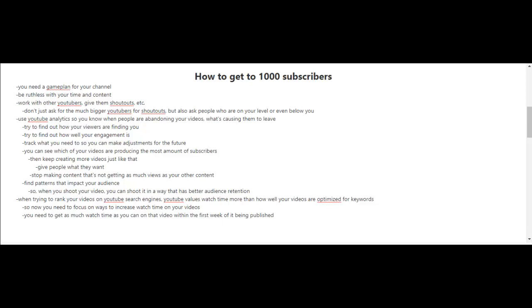And you know what? You're going to have to be more ruthless with your time and your content. And it's time to start working with other YouTubers.